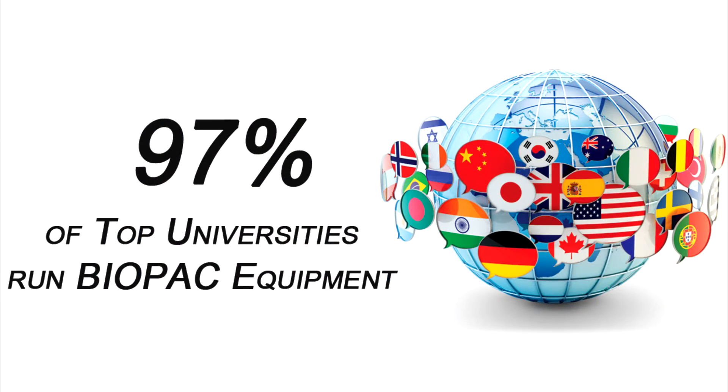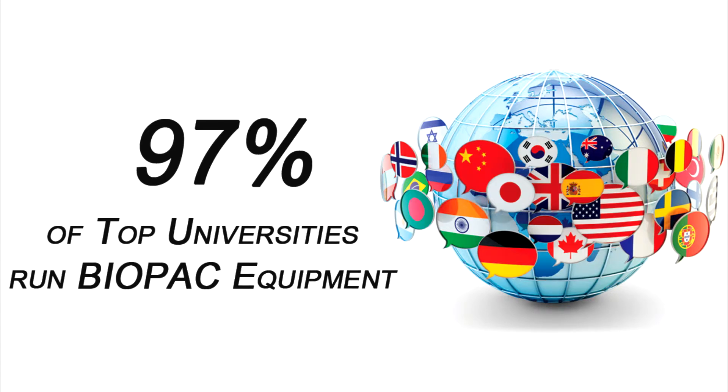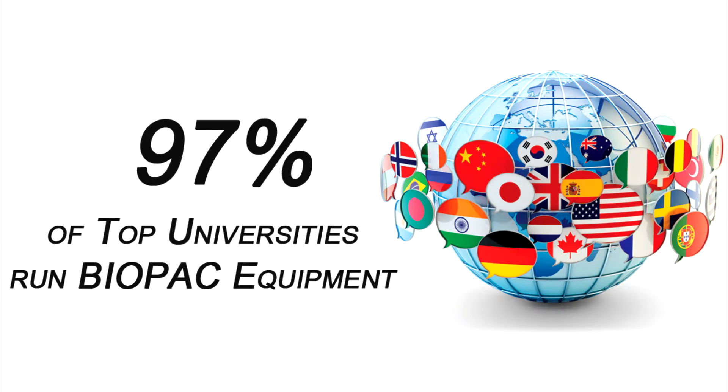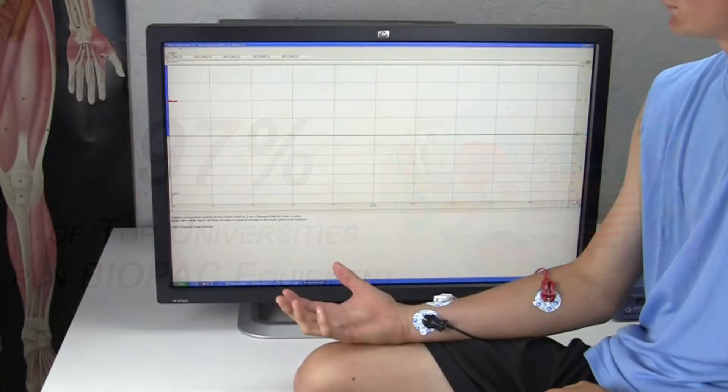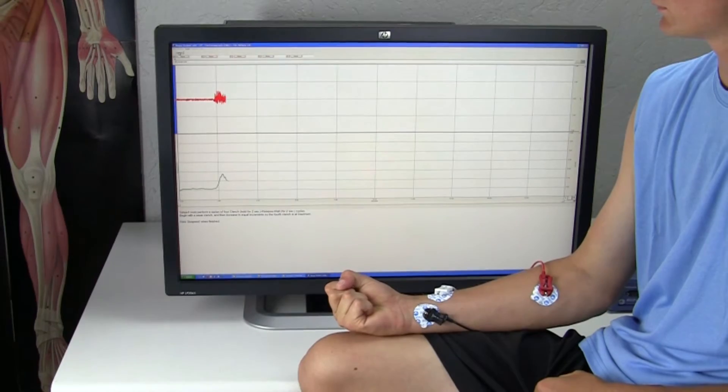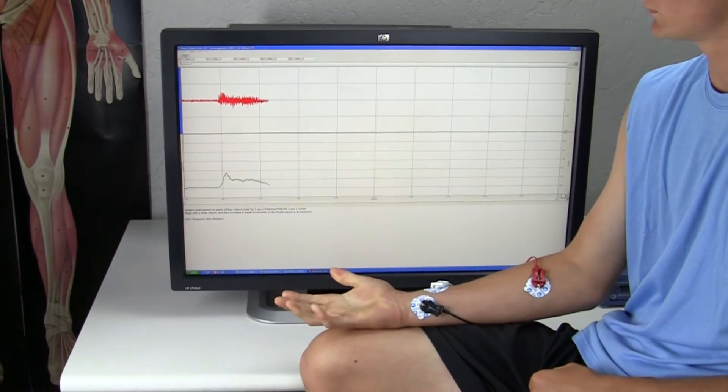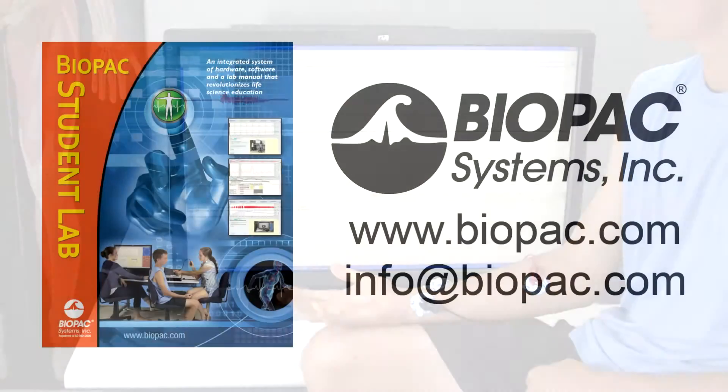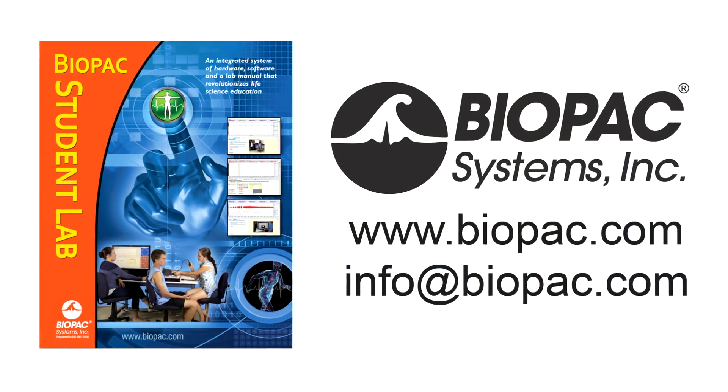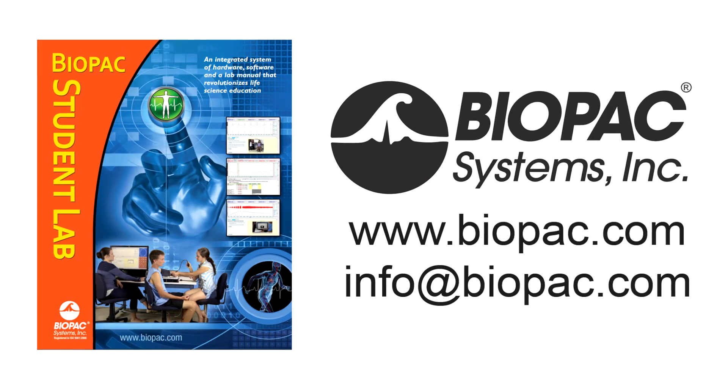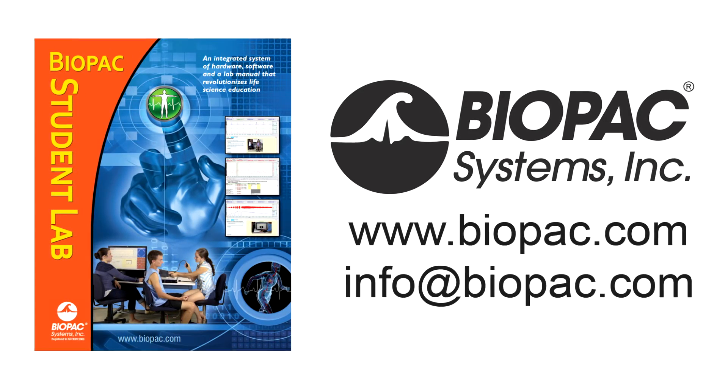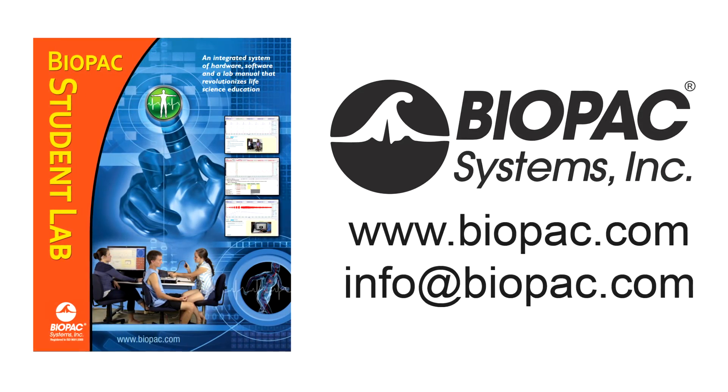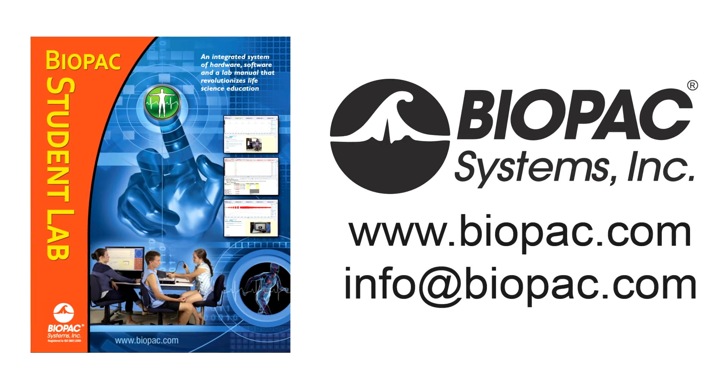The Biopac Student Lab is the gold standard for life science education with over 8 million successful lab hours. Request a demo today to find out why thousands of your colleagues choose BSL. To learn more about Biopac Student Lab teaching solutions visit biopac.com or get in touch with a representative at info at biopac.com.